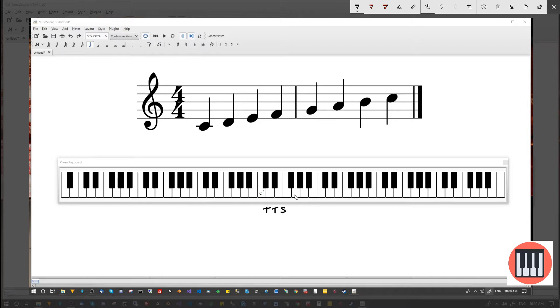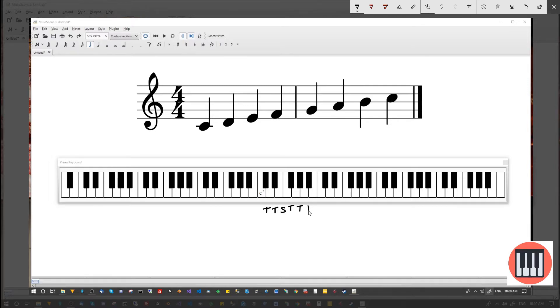From F to G, the interval is a tone. From G to A, the interval is a tone. From A to B, the interval is a tone. And finally, from B to C, the interval is a semitone.